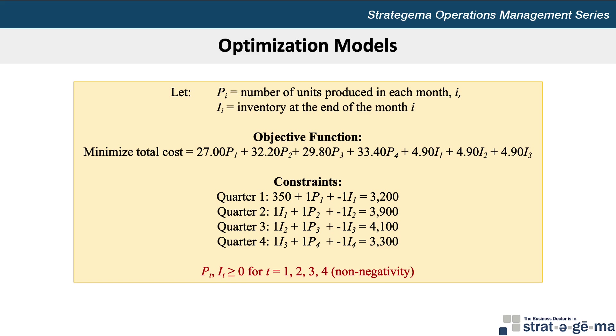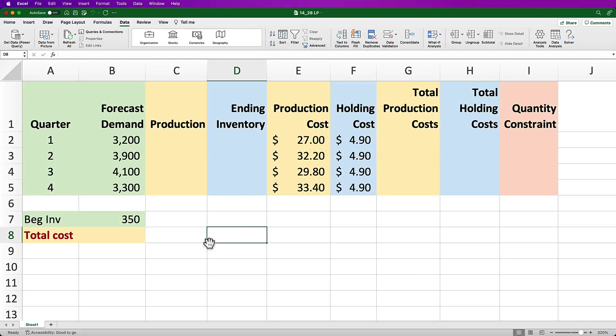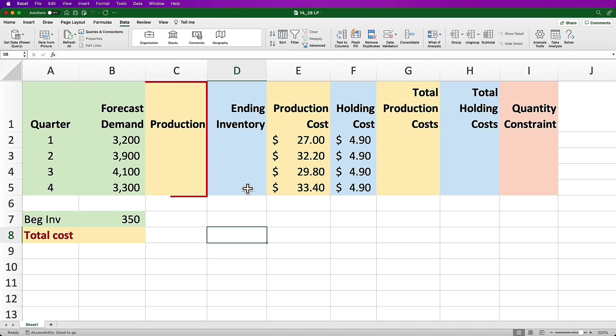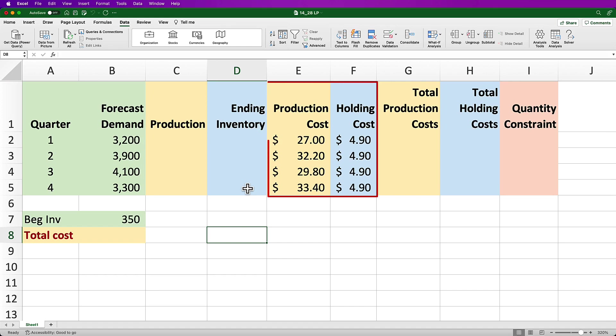Now even though we weren't asked to solve the problem, let's go ahead and do it anyway and see what we get. Here, I've set up a model in Excel that looks like this. I have columns for the quarter and forecast demand as provided in the data along with beginning inventory of 350 units. I have columns for production with no values because Excel will determine those. I also have columns with the unit production cost and unit holding costs also as provided in the problem.